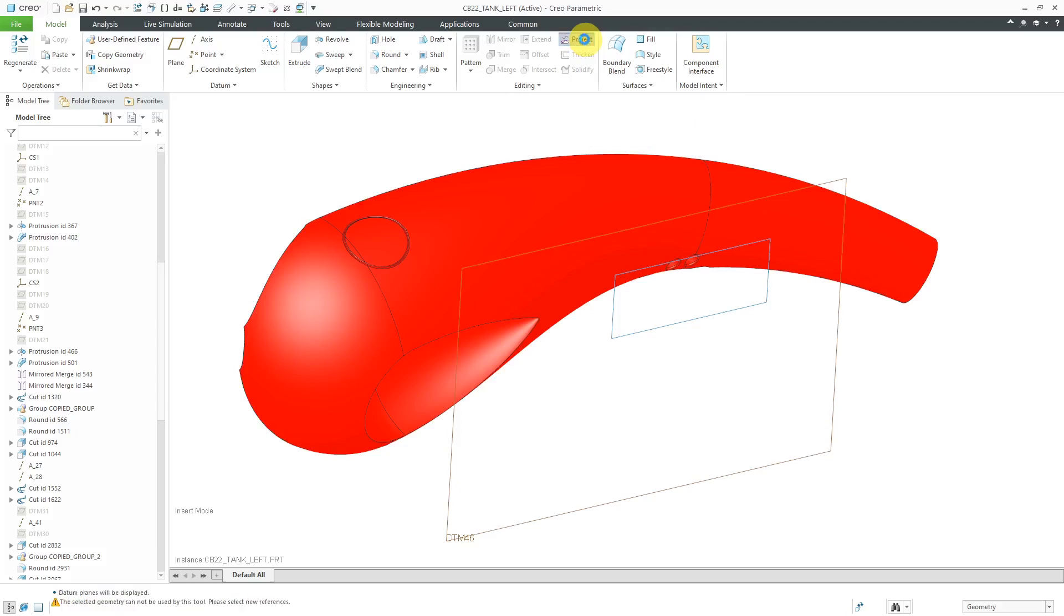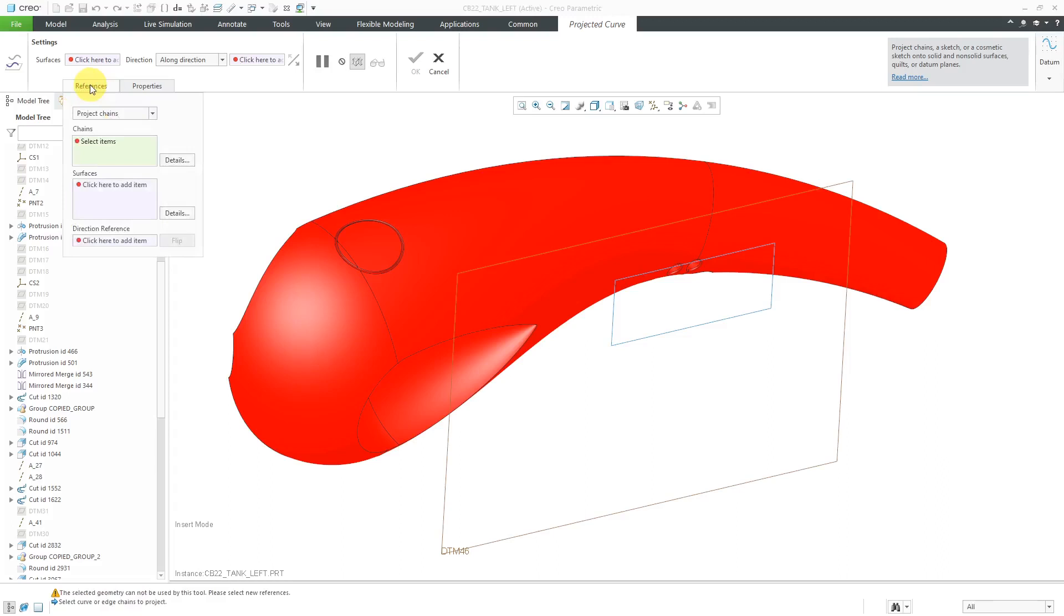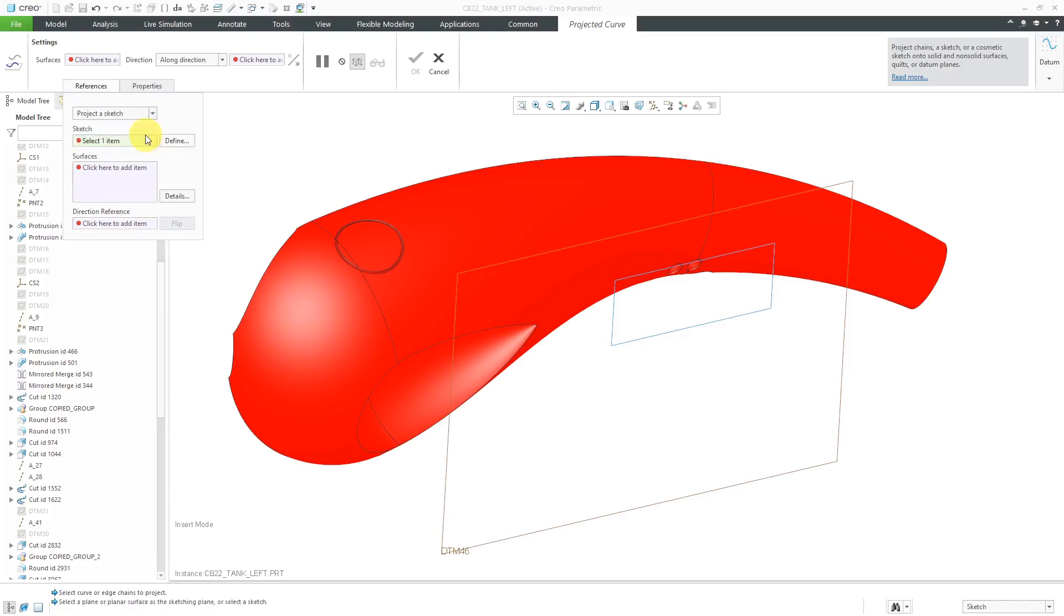I'm going to click on the Project command from the ribbon. Let's go to the References tab. First, we have a drop-down list that allows you to choose whether you want to project chains or edges or a sketch or a cosmetic sketch. Let's choose to project a sketch, and I will select this sketch in the graphics area.